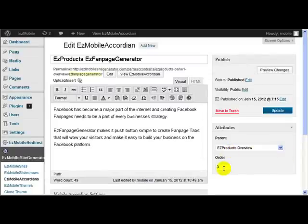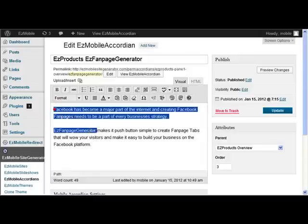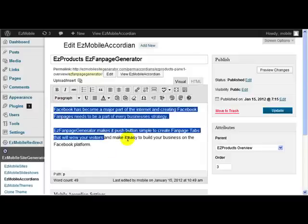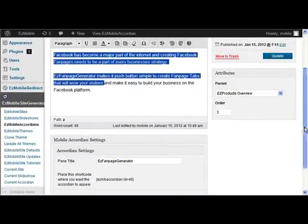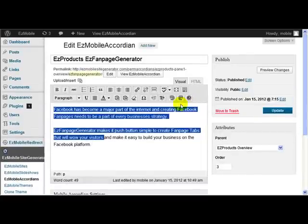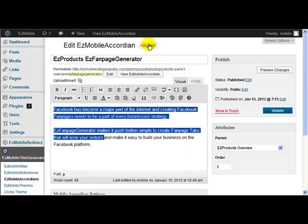And the order is number three. And again, all I had to do, I just placed my text in here, told it what I had one for the title here, set the parent, set the order, and it updated. So if I had a new one to here, say for example I wanted to add Easy Mobile Easy QR Code Generator, I just click Add New.